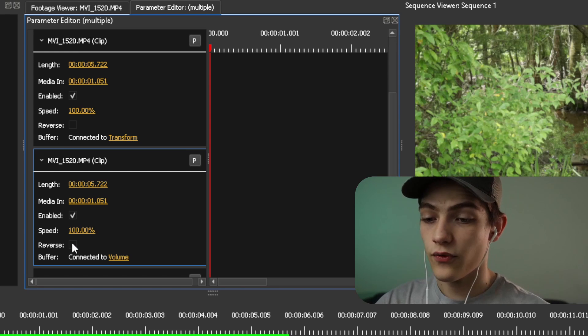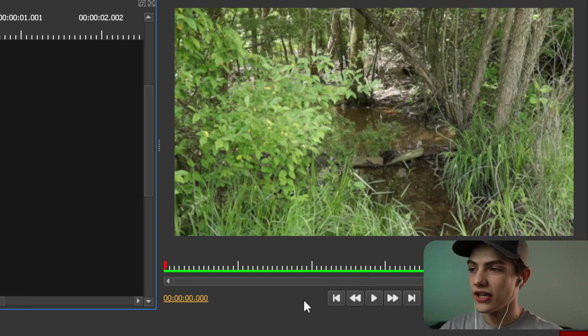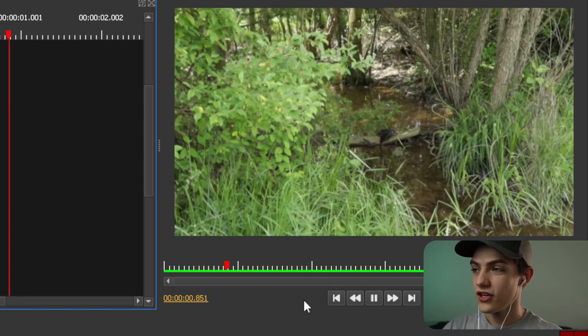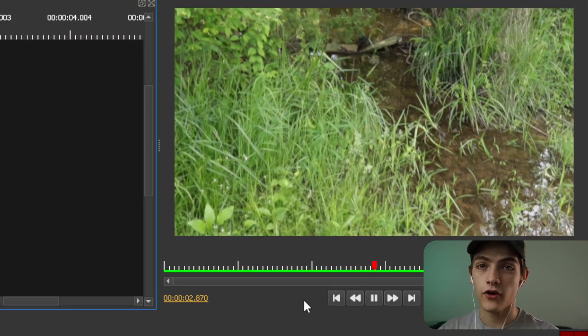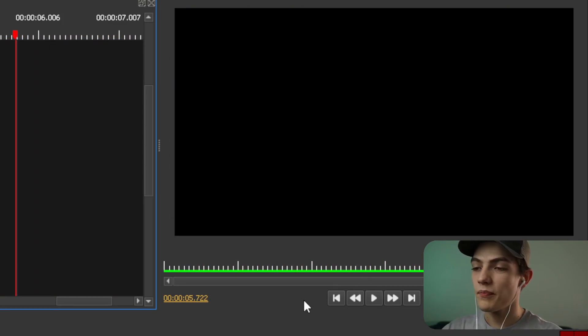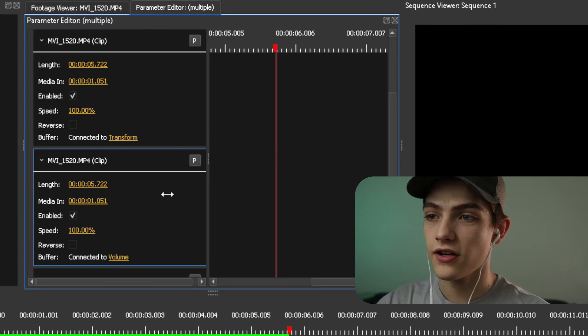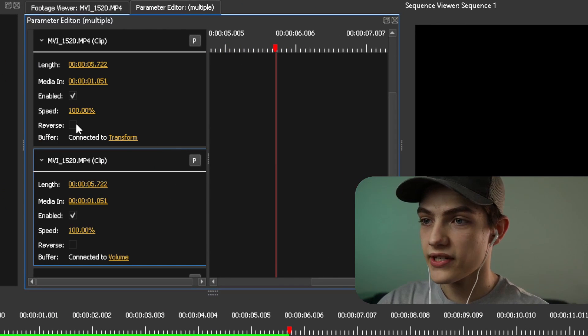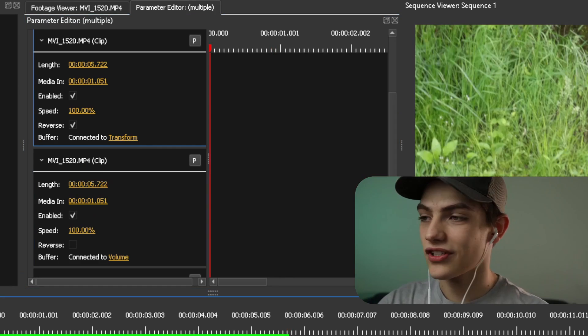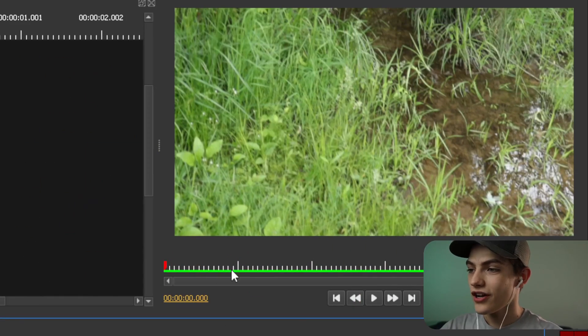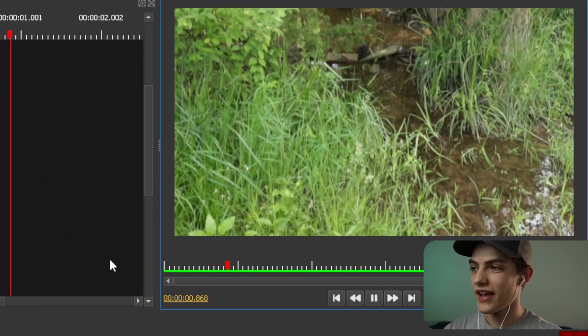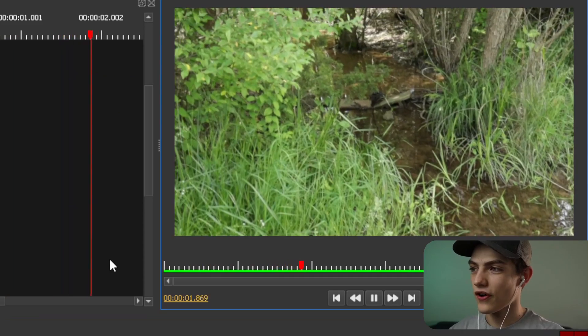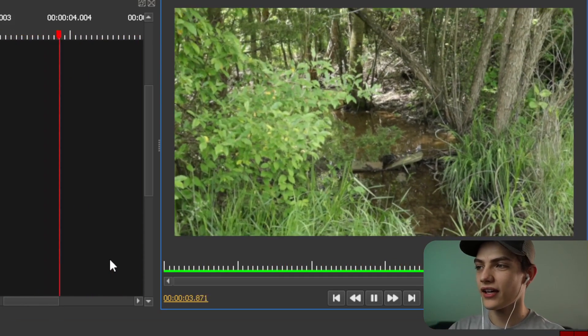So for instance, if we go over to the viewer real quick and I play it, you can see that it's starting there and then going down. But now if I press that button, so if we go over to here and we press that reverse button and then we actually go to the viewer, you're going to notice that when we press play, it's going to start at that bottom and actually go back up.